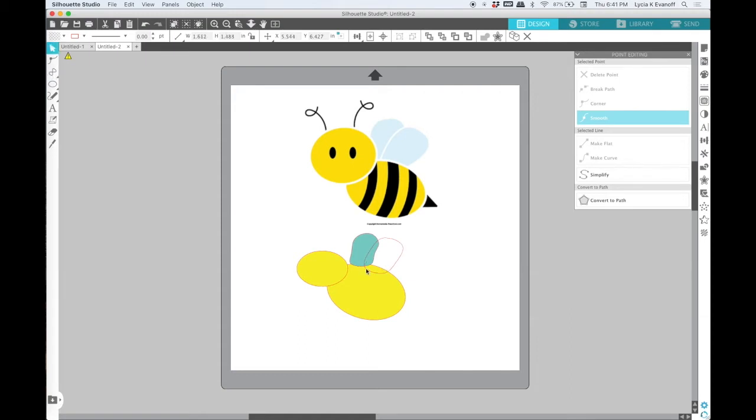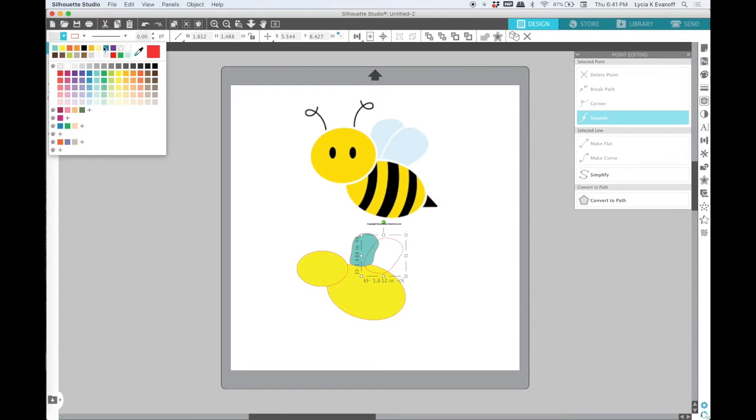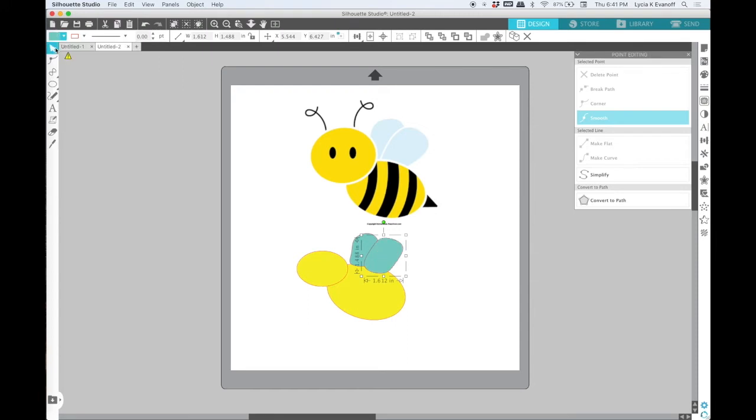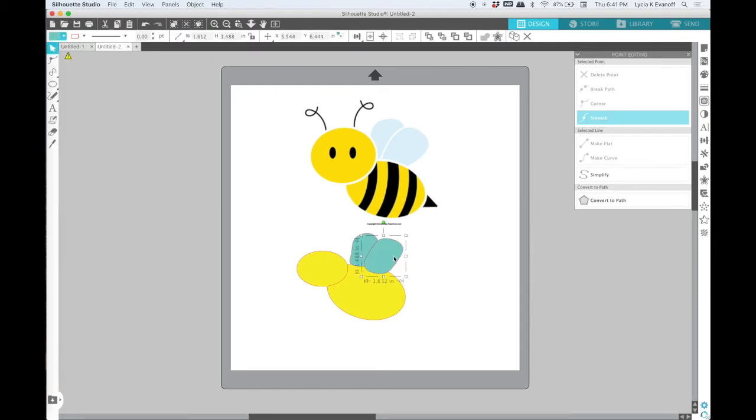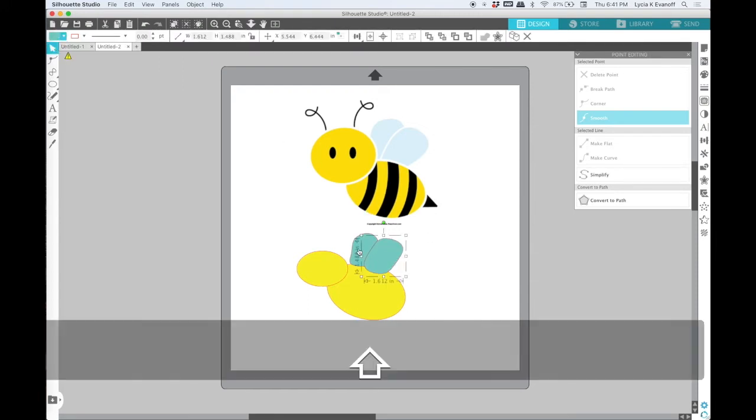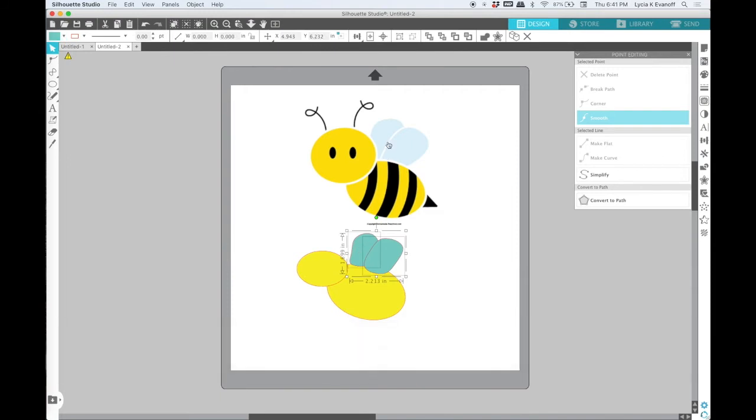Now you'll see my wings are on top, so I'm going to move them to the back so that they are actually behind the body.